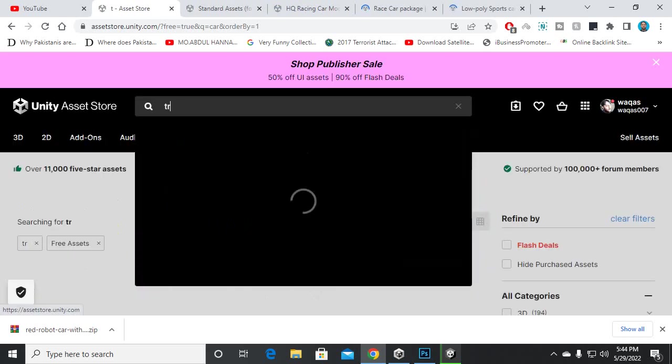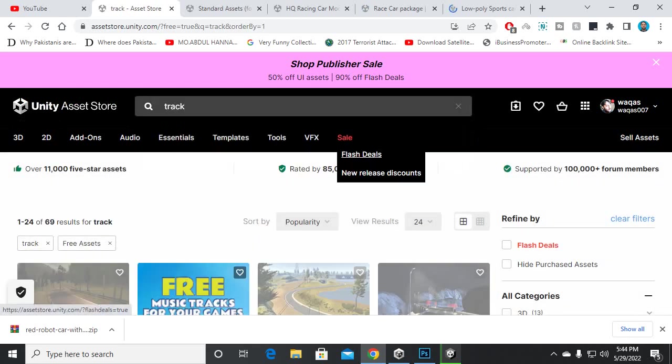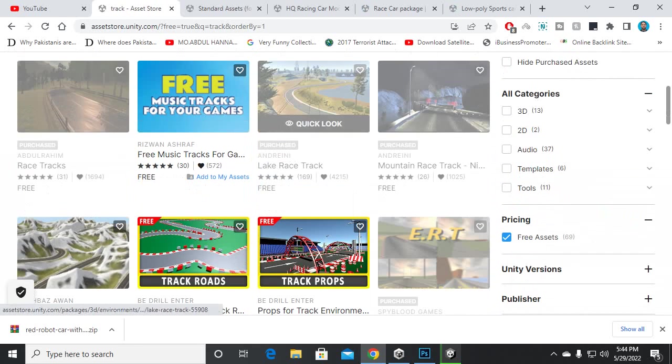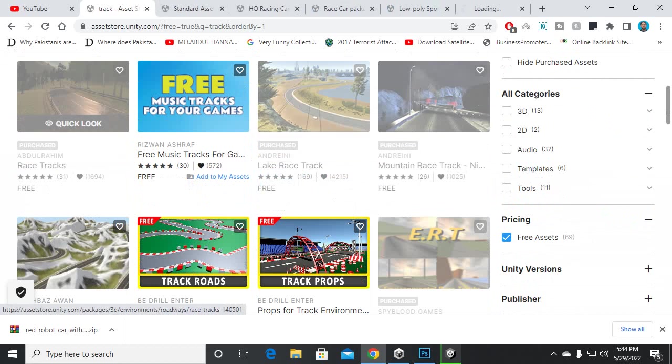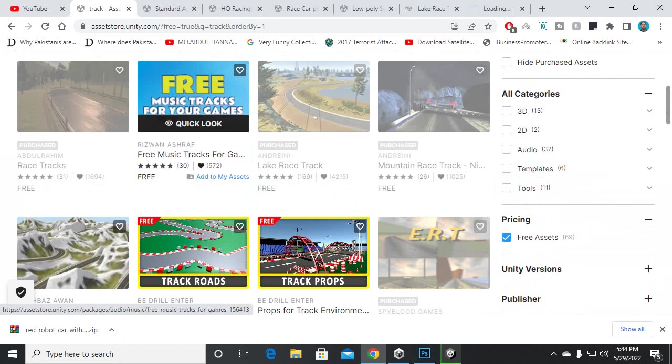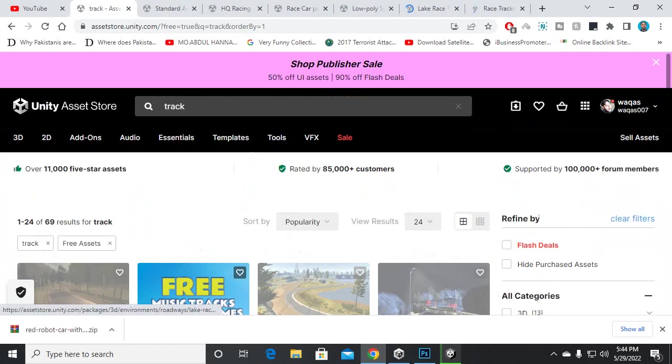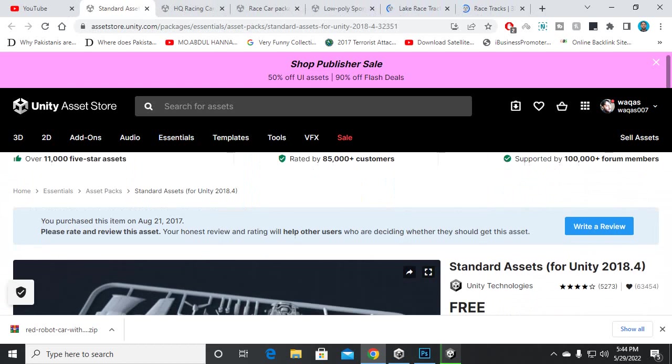Also, we need some tracks, so I will search for track as well. You can see that we have some tracks here which are totally free. You can download any of these tracks as well for your racing game.